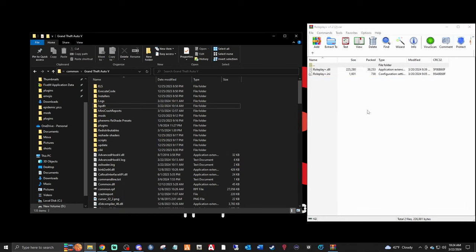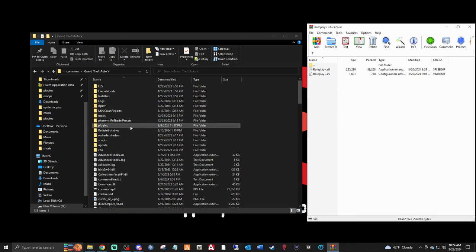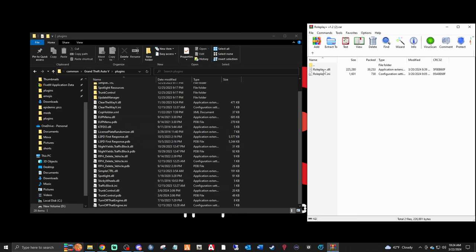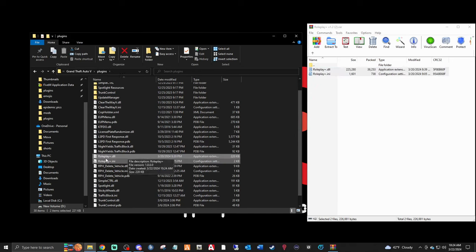Now we have our Roleplay Plus Animation Menu - two files right here. We want to install them into our plugins folder, so double-click Plugins. You don't want to go any further into subfolders - stay right here. Highlight those two files: roleplay.dll and roleplay.ini. Left-click, drag them in, and drop them. There they are.